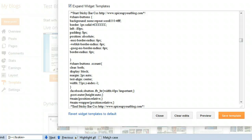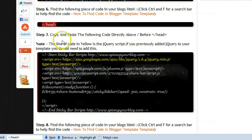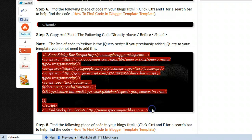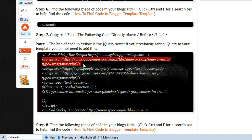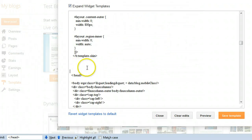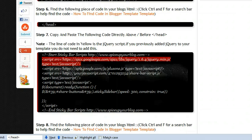Next step: find the closing head tag. Copy that code, Ctrl+F, paste and find it. We copy and paste the new code directly above the closing head tag. Note: I've highlighted the jQuery section of the code — if you already have jQuery in your template, do not add this section, because having the jQuery script more than once can interfere with other gadgets. If you've already added a jQuery widget before, that code will already be there. Since I don't have it in this template, I'll go ahead and paste everything above the closing head tag.